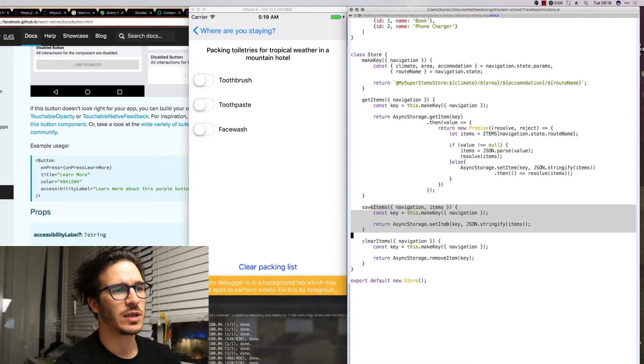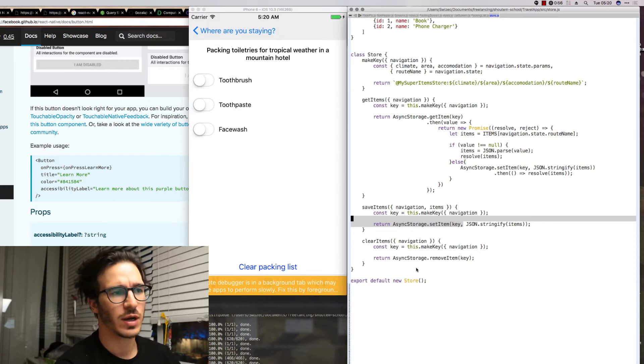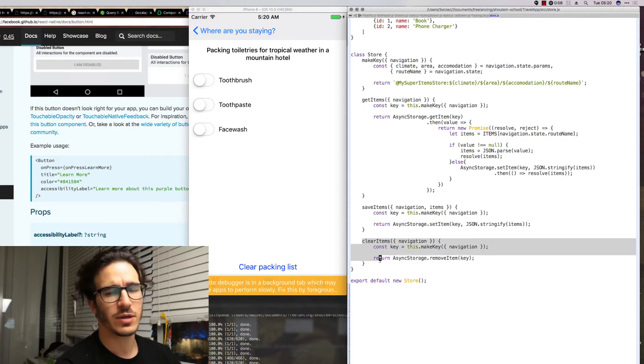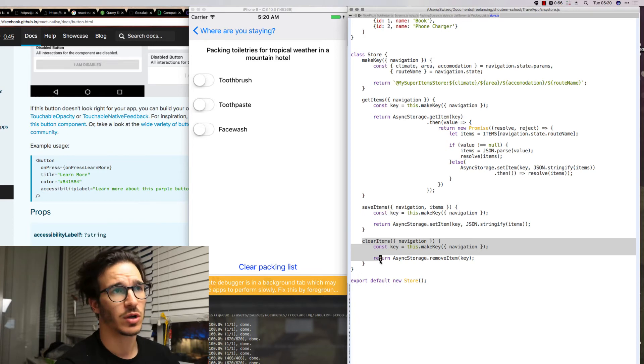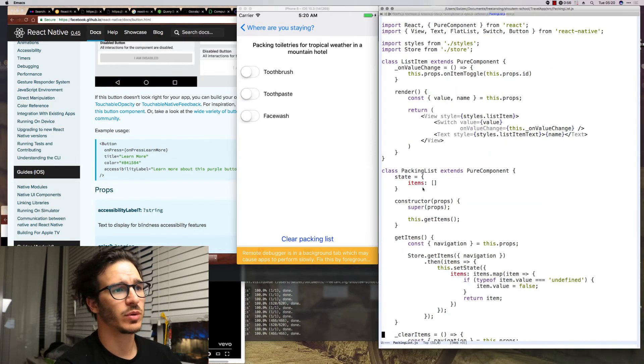Then we also have save items which just calls async storage set item with a JSON stringified version of our items list. And clear items which is what the clear packing list button is calling.